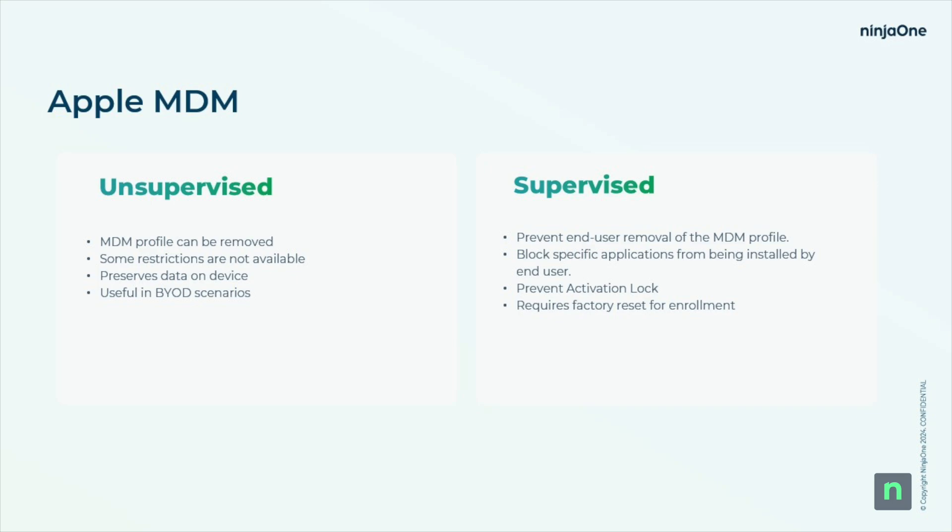Today, we'll be discussing enrolling devices in supervised mode. This can be done with Apple Configurator on a per device basis, but the more common scenario, and the one we'll talk about today, is going to be leveraging Apple Business Manager.